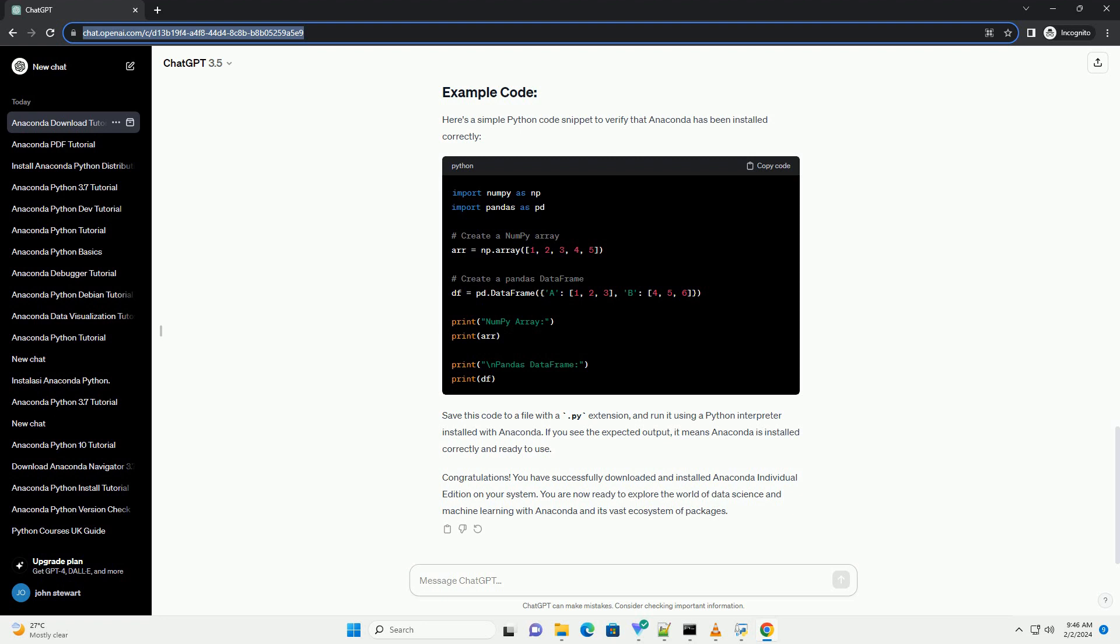Here's a simple Python code snippet to verify that Anaconda has been installed correctly. Save this code to a file with a .py extension, and run it using a Python interpreter installed with Anaconda. If you see the expected output, it means Anaconda is installed correctly and ready to use.